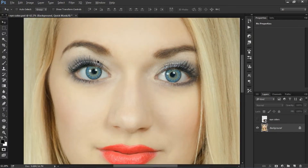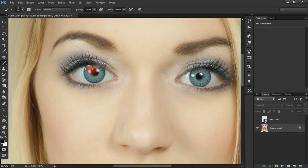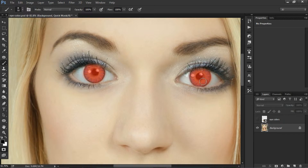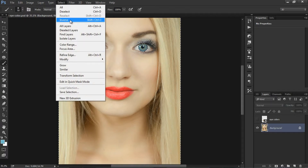Just zoom the image, choose a brush tool — a soft brush — and just paint on the eyes. Paint on the other eye also. Now return back to the standard mode with keyboard shortcut Q. You can see the whole image is selected except the eyes, so we are going to inverse this selection. Go to Select and choose Inverse, or use keyboard shortcut Shift+Ctrl+I. For Mac users, Shift+Option+Command+I.